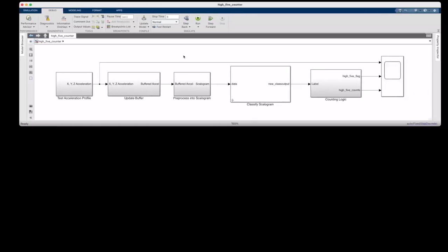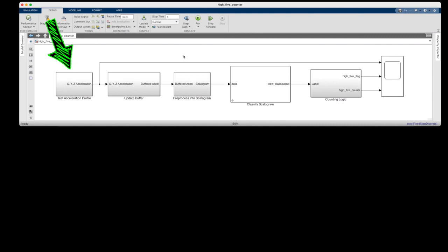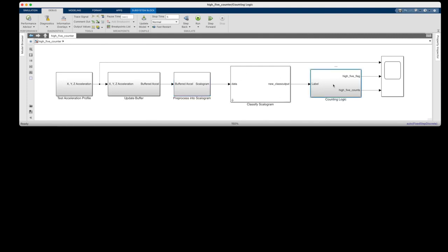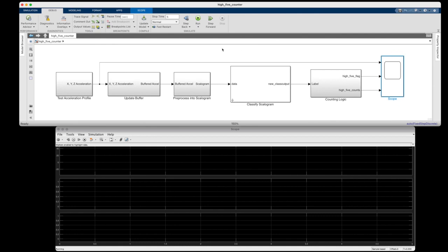Here is a Simulink version of my high five counter. Well, it's almost exactly the same. The difference is that rather than read the acceleration live, I've opted to just read in a 5 second acceleration profile that I saved off earlier. The idea being that I could collect several of these 5 second snippets where I know exactly how many high fives are in that data, and then use them in regression tests whenever I update the network or the other logic. And other than that, the rest of this logic is doing the exact same thing. Updating the acceleration buffer, preprocessing it into a scalagram, classifying it with my trained network, and then counting the number of high fives. So, let's open up the scope and run it so you can see it in action.